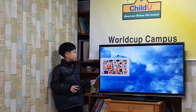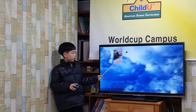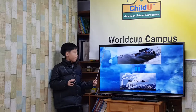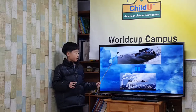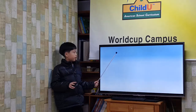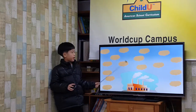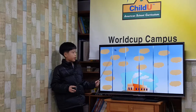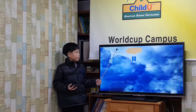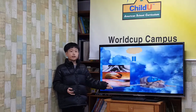Many things cause air pollution. One cause is car emissions. Factories also give off many gases that make the air look grey and smoky. Some gases may be harmful to humans and animals.